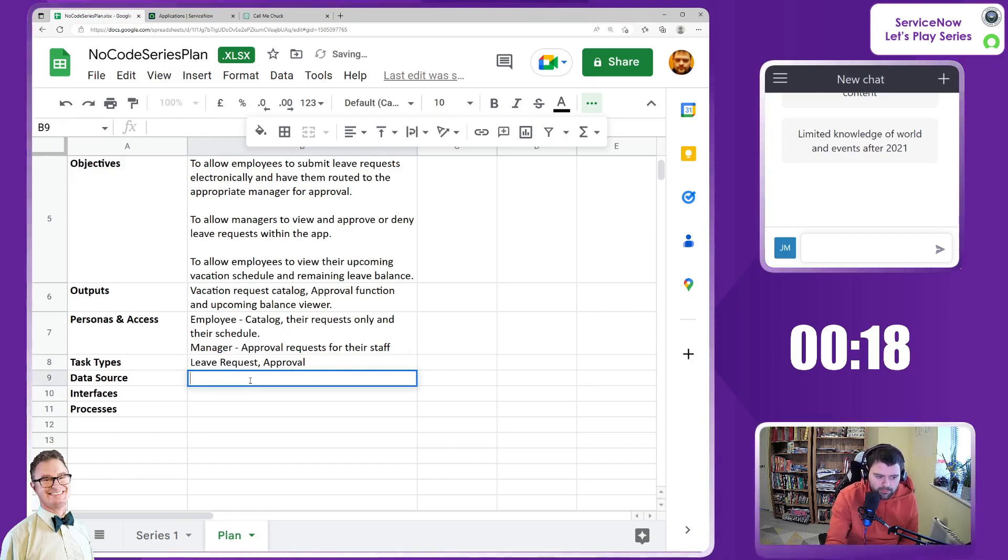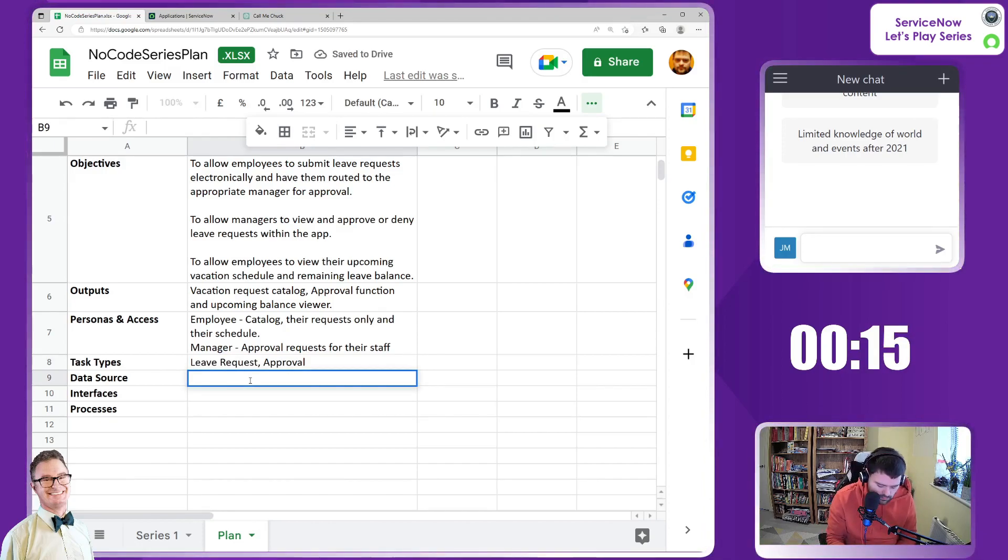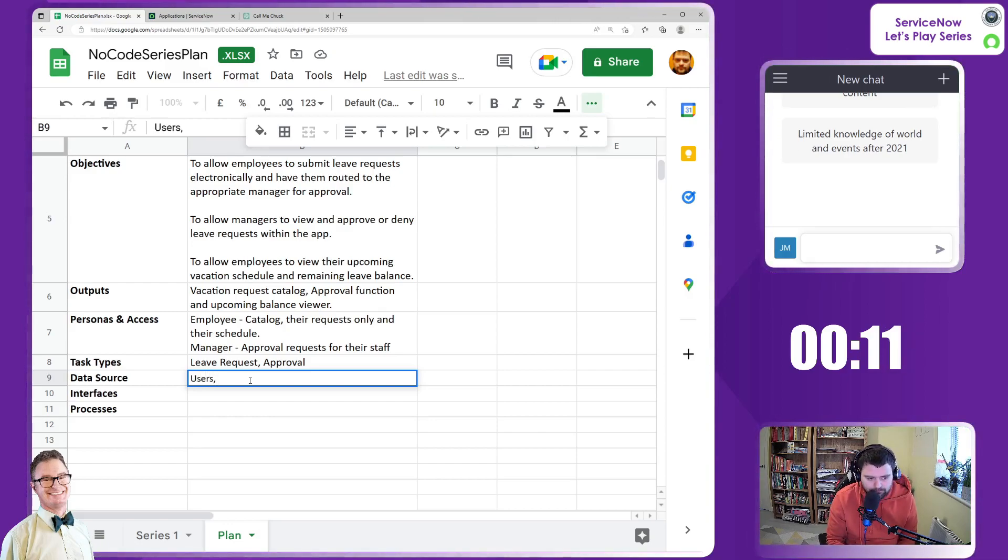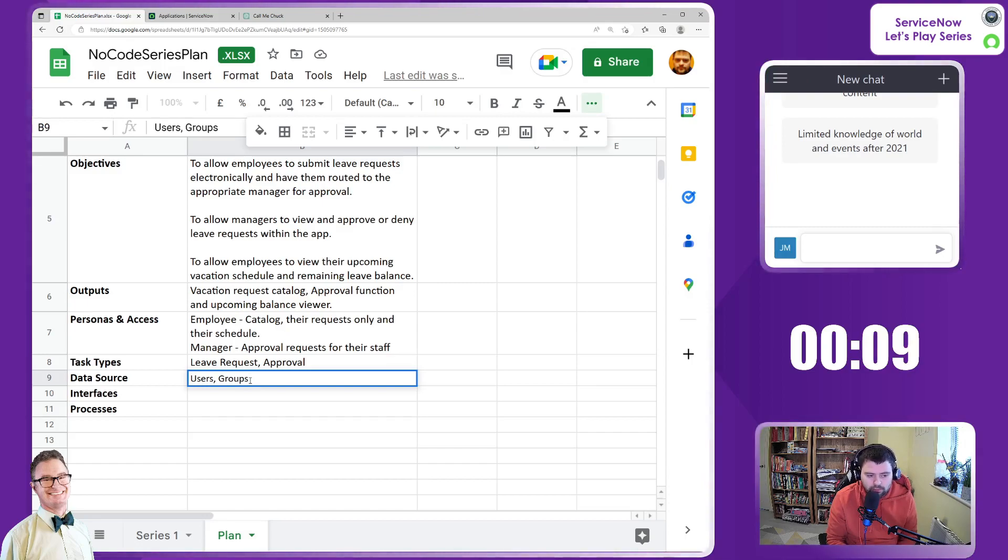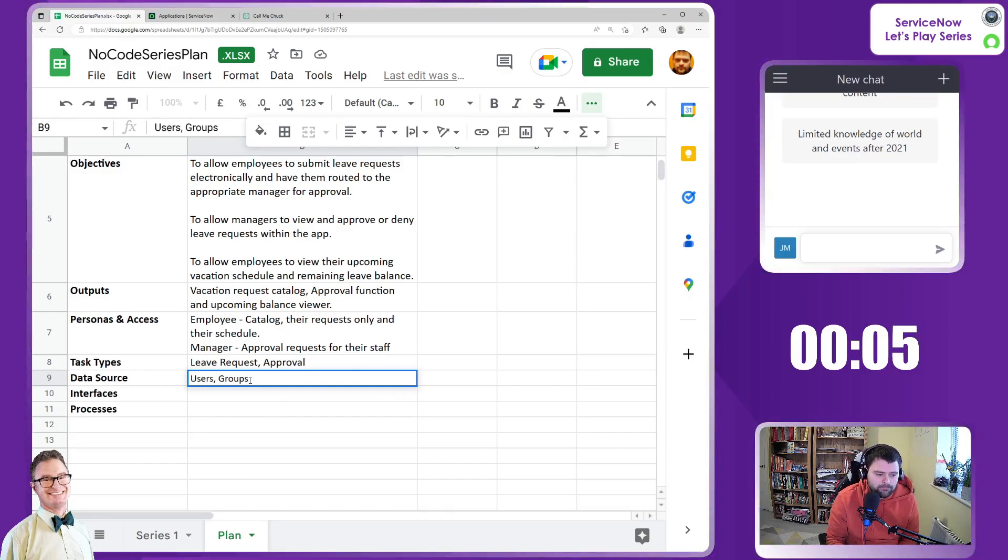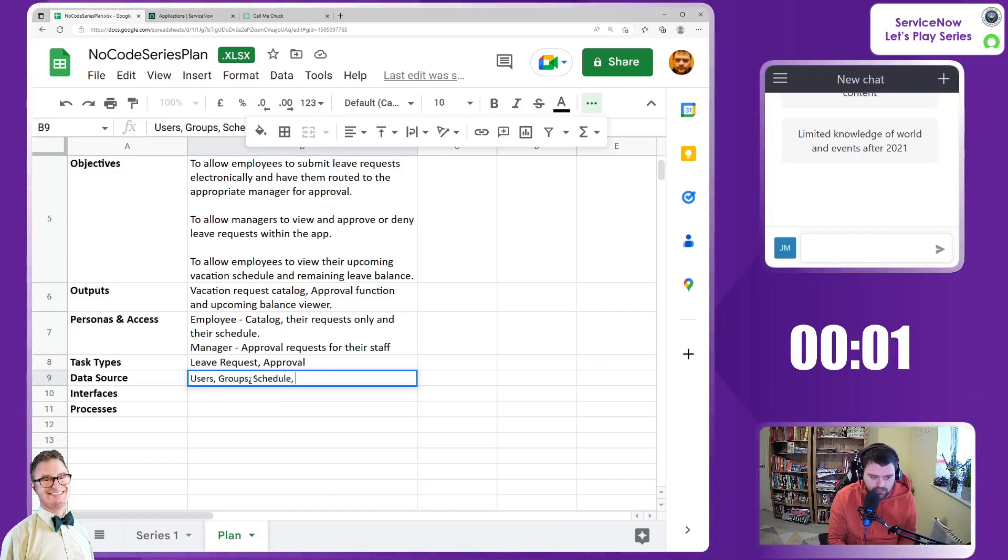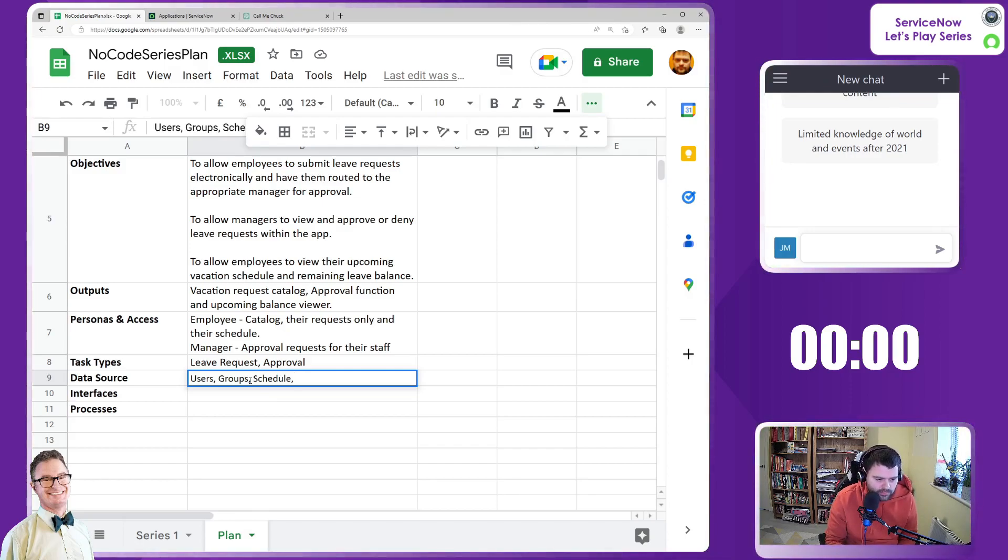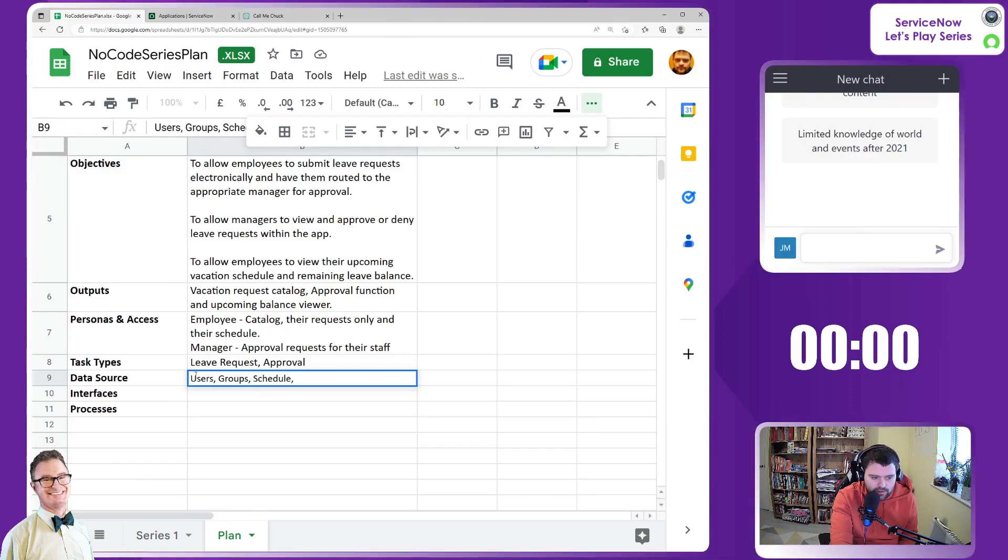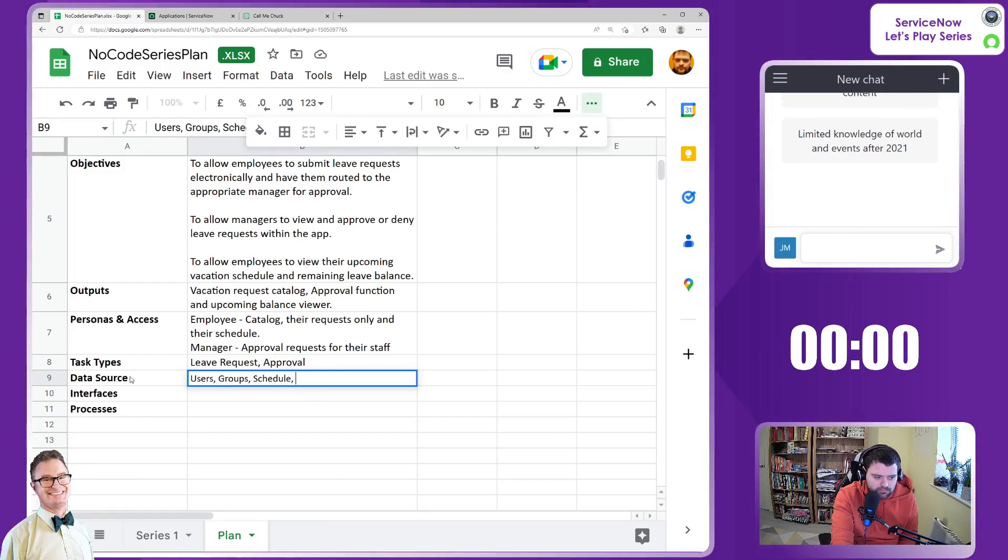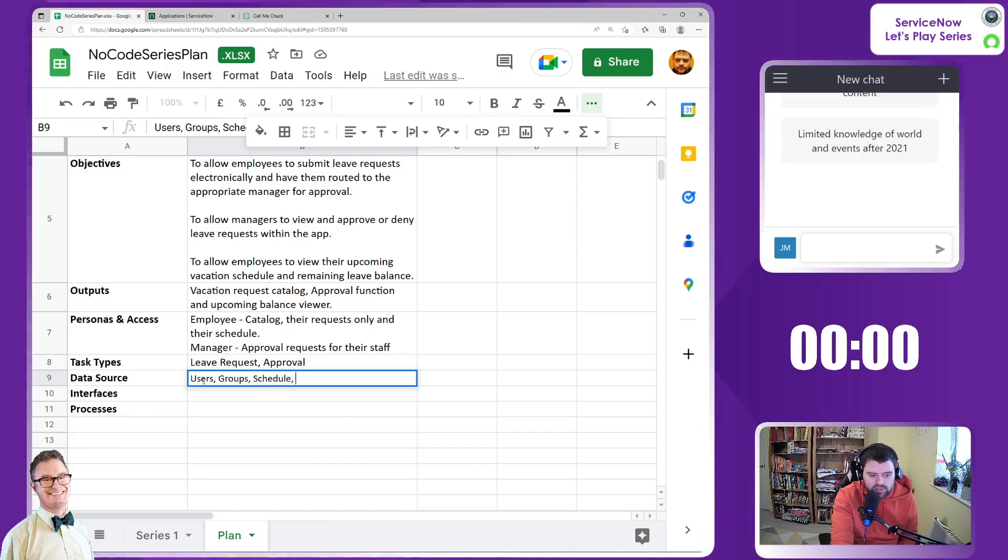Data sources - we'll be building this up. Where's the data actually going to come from? We'll have the users table, probably groups for the managers potentially, and information about their schedule. We're down to zero seconds, but I'm just going to quickly finish this off.